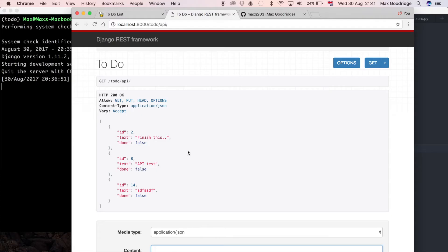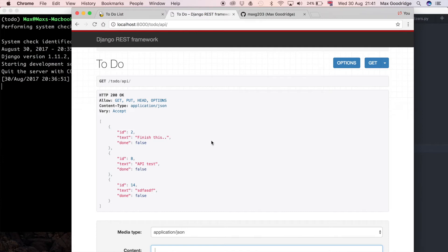We need to be able to specify an API endpoint that is going to isolate just one specific to-do item. Usually what we do is called a detail view. What we've done at the moment is called a list view which just lists everything out. We need the detail view to allow us to do these more tailored operations specific to an individual item.